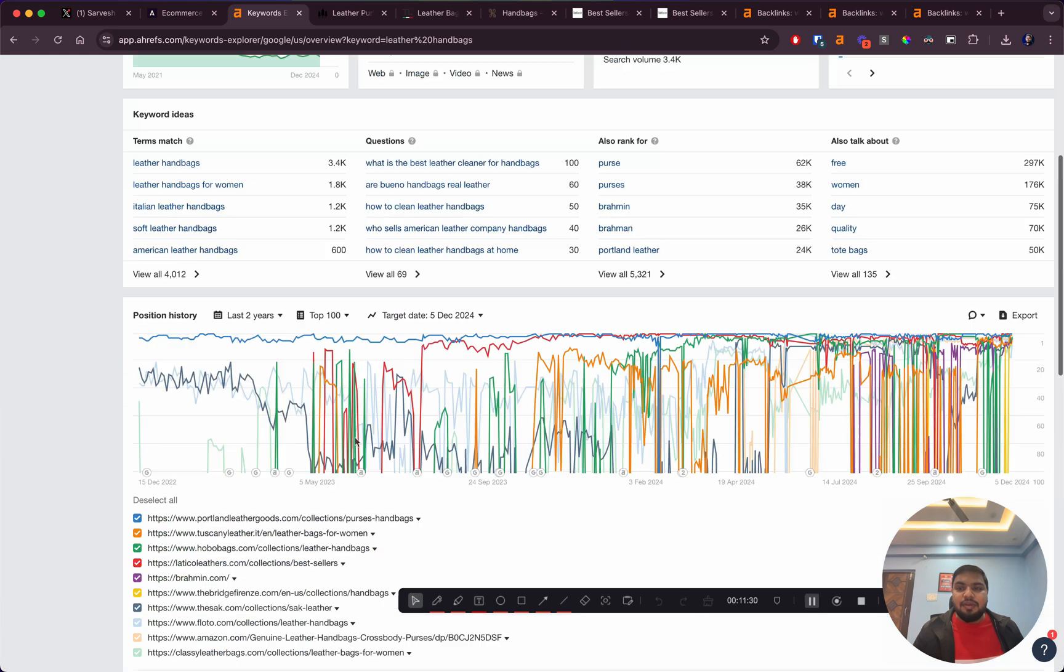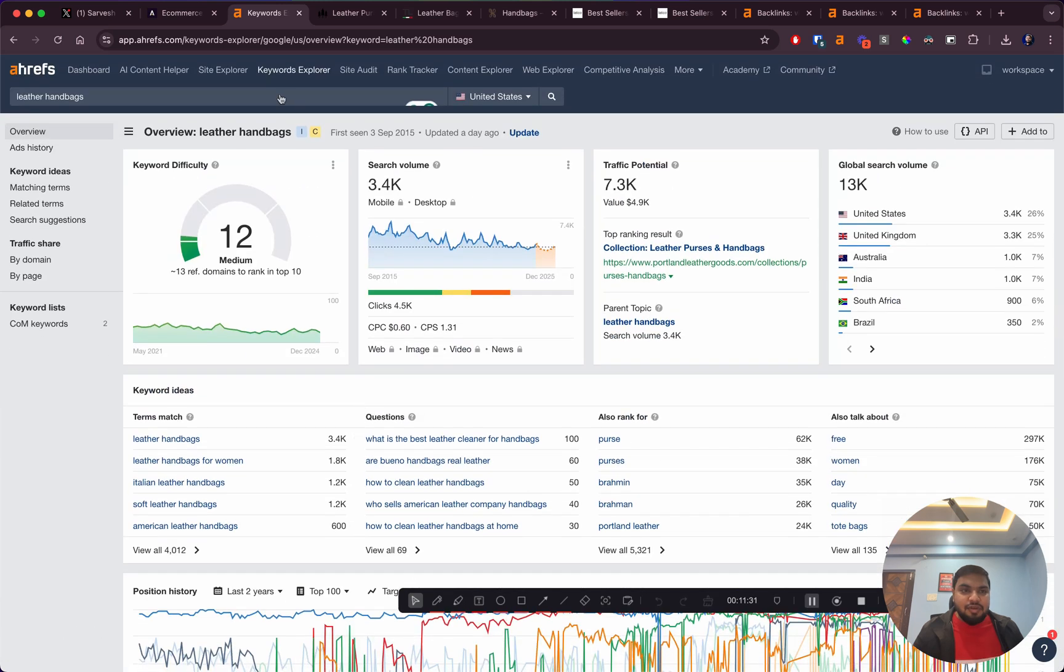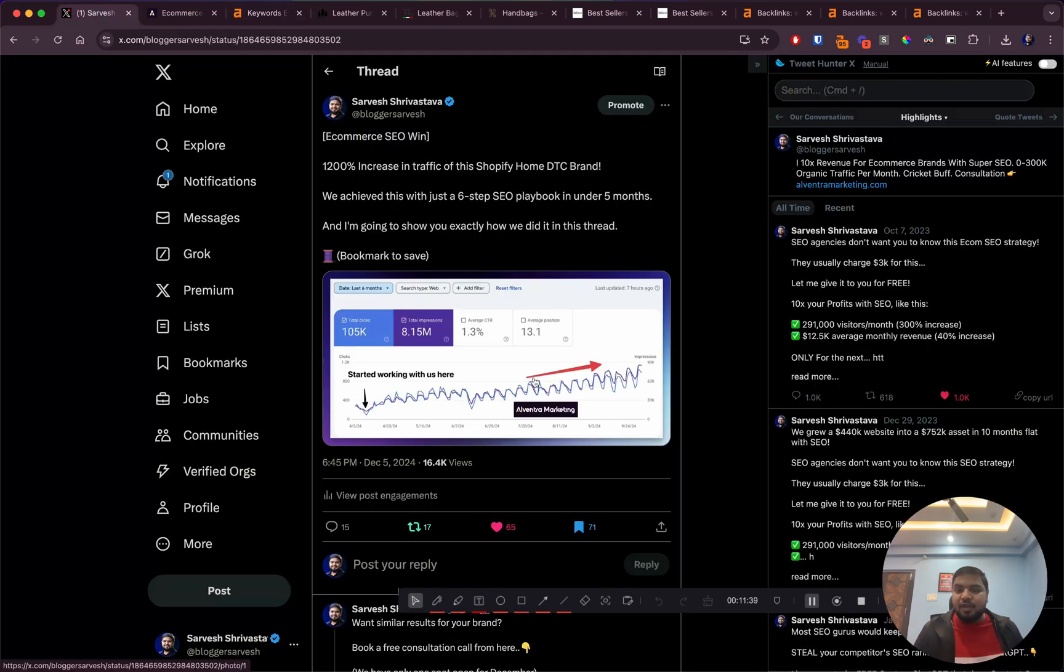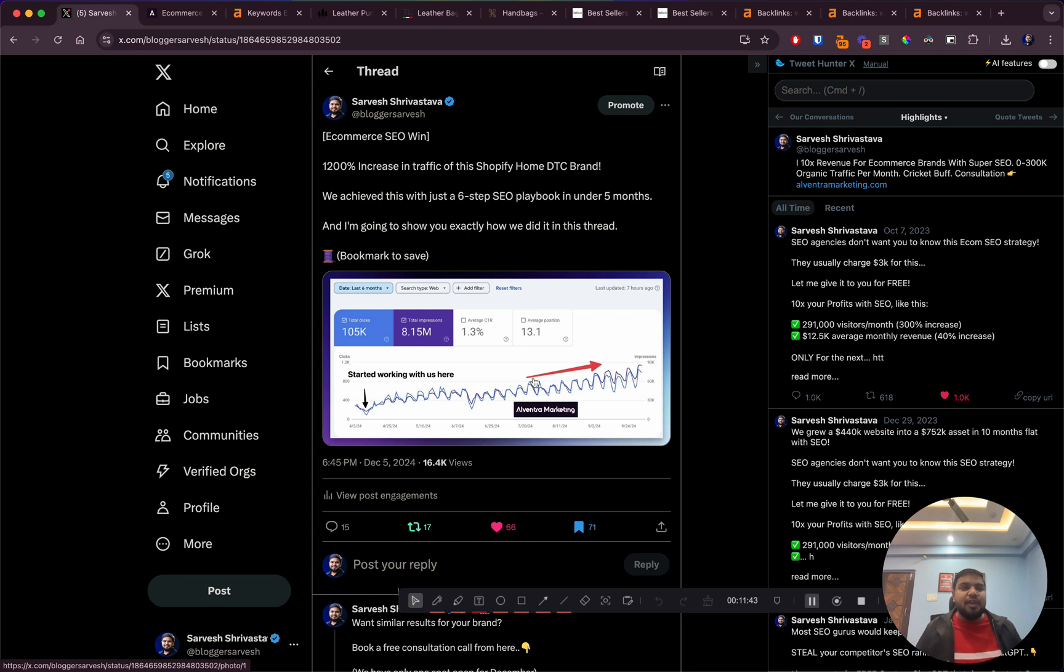I'll wrap this video up. This is the kind of possibility that's there with ecommerce SEO for ecommerce brands. This is the kind of results we get for our clients by working on them, getting their on-page SEO done right and their off-page SEO.